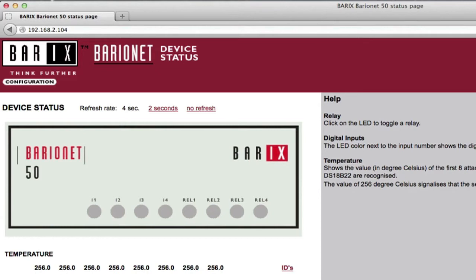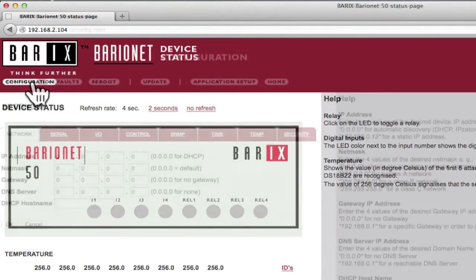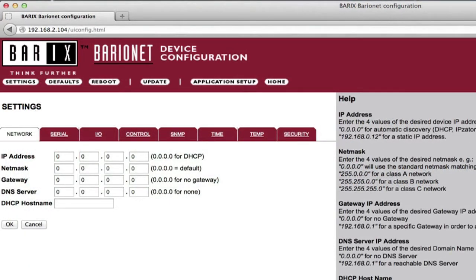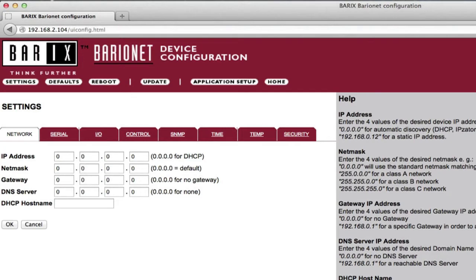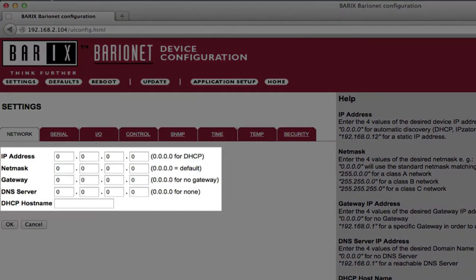At the top of the page, under the Baryx logo, is a button to view the configuration pages. The Baryonet's built-in web pages allow for setting a wide variety of configuration options. There are 8 settings tabs. The Network Settings tab allows setup of the Baryonet's IP address, NetMask, Gateway, and DNS server.